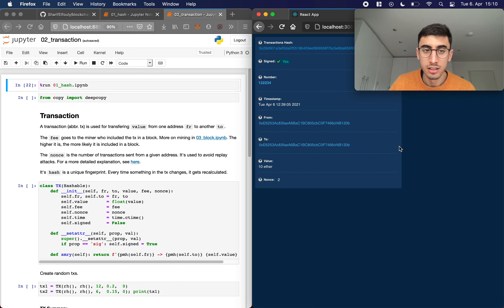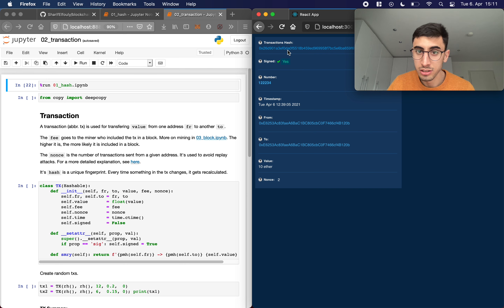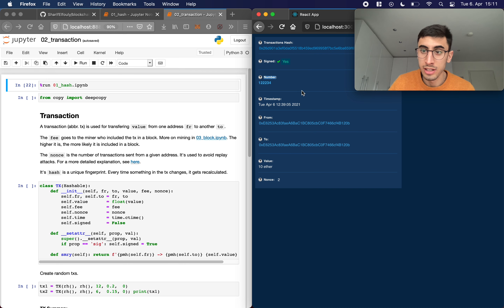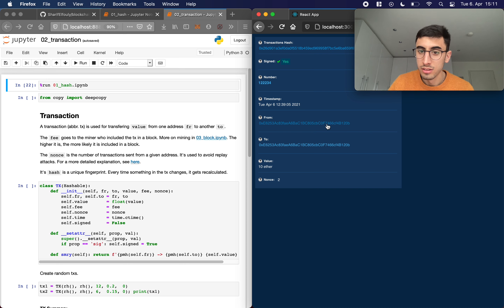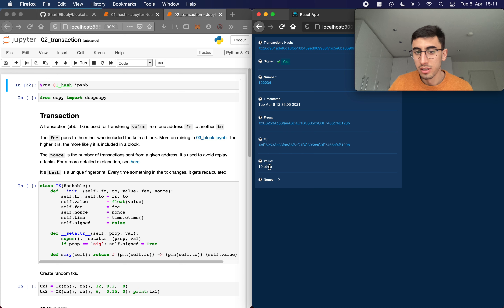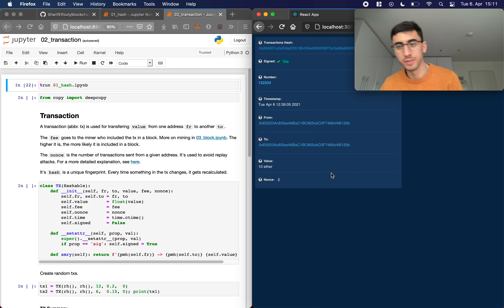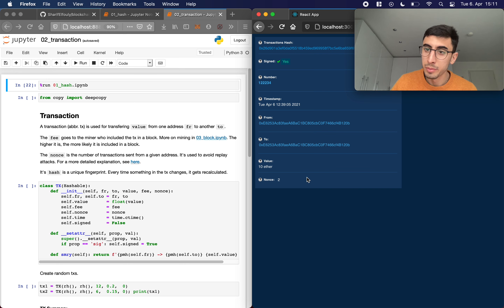On the right here is our block explorer from the last tutorial. We can see a transaction and its attributes. A transaction has a hash, a field indicating whether it's signed, and a number referring to the block it's included in. The timestamp is the time of creation. The 'from' field is the sender's address, 'to' is the receiver's address, and 'value' is what we're sending. In this tutorial I'm using ether as our currency, but you could name it anything — even 'Sharif Coin' if you want.